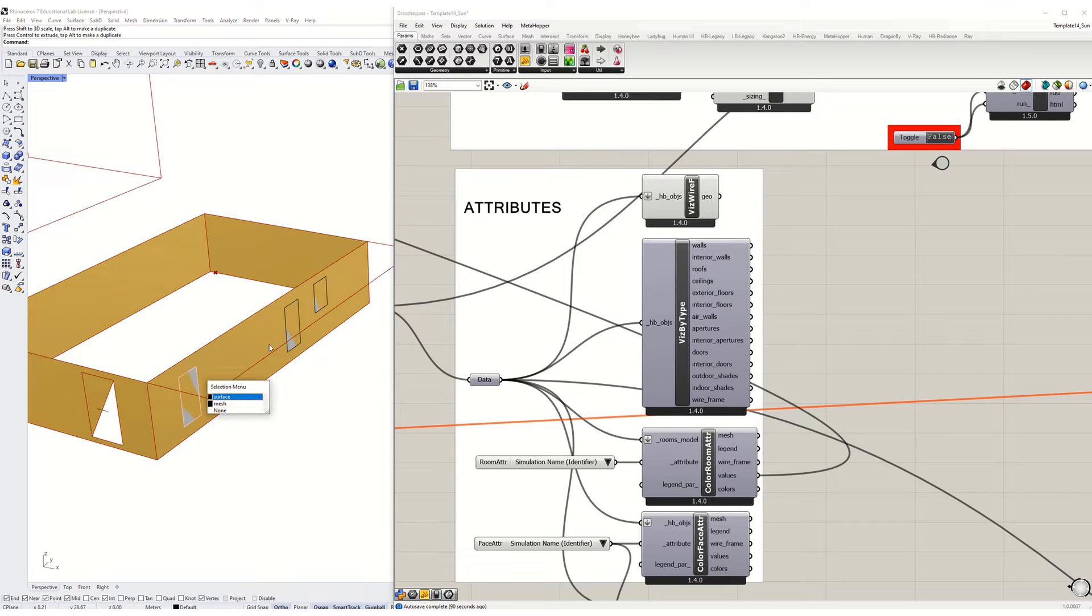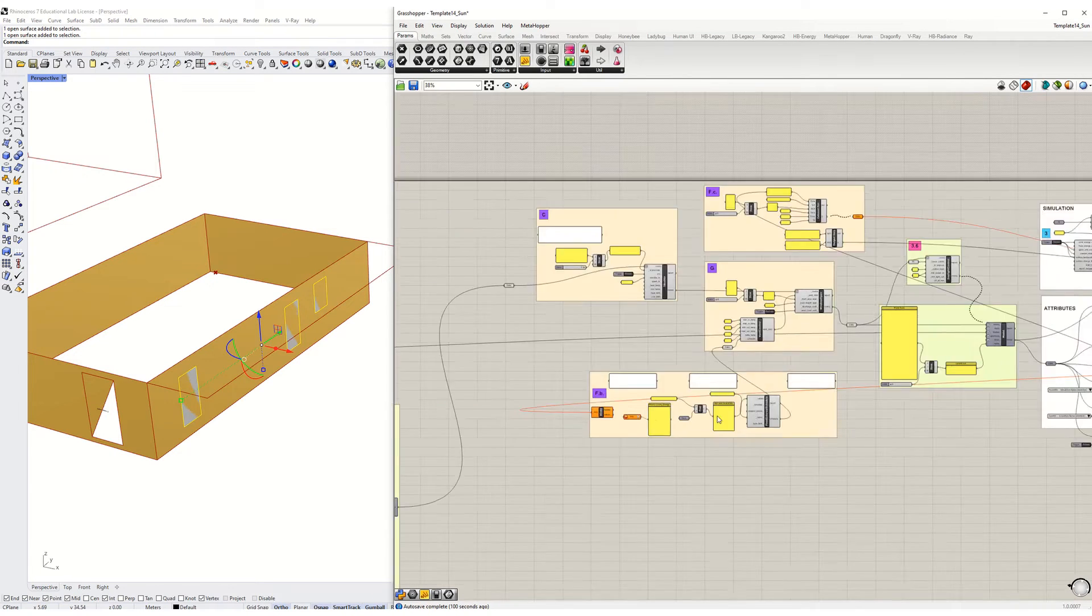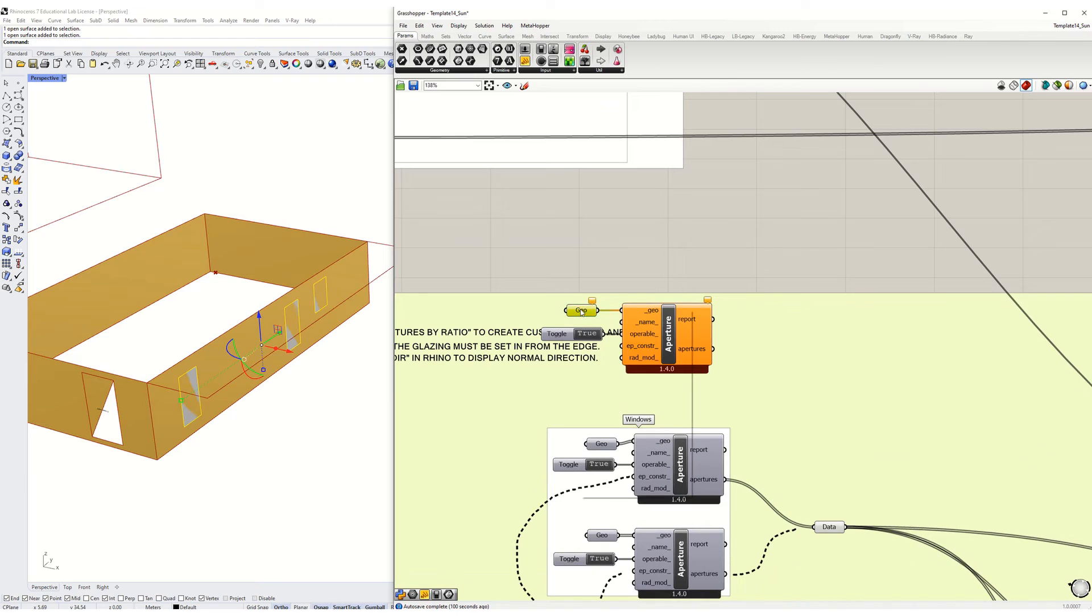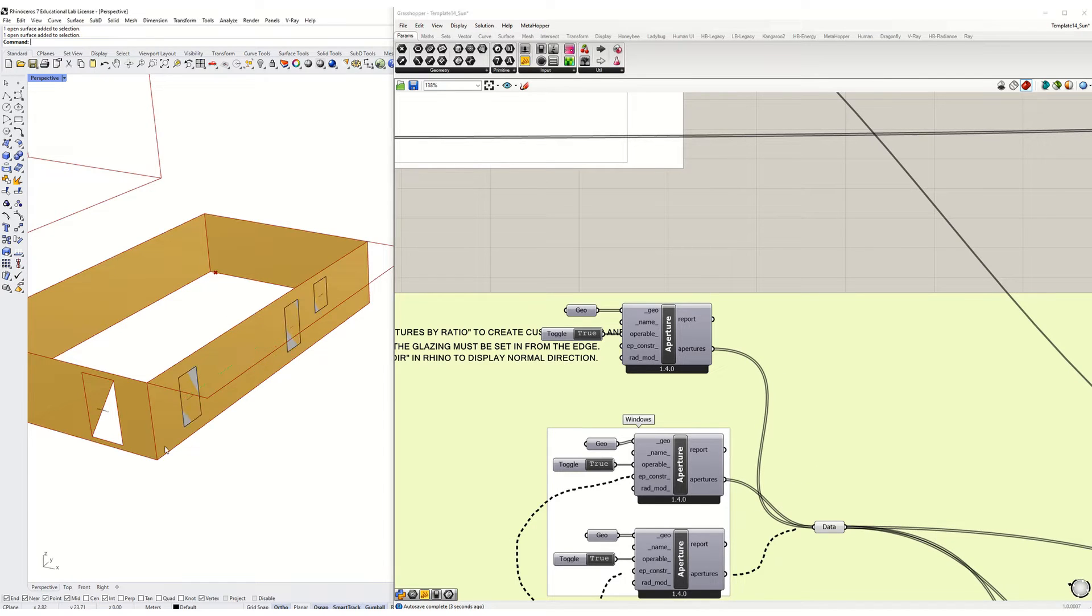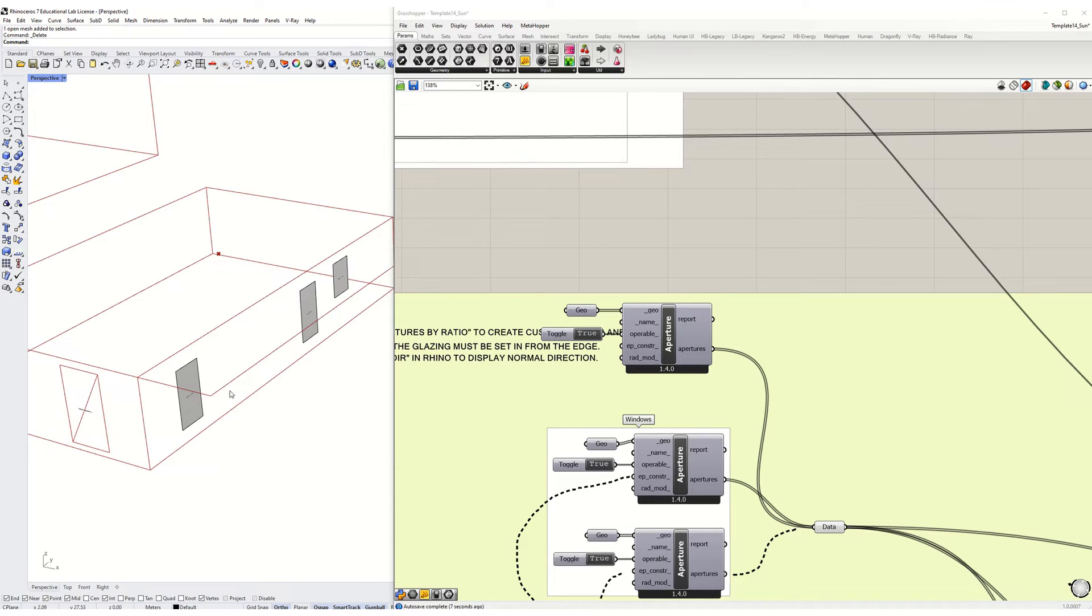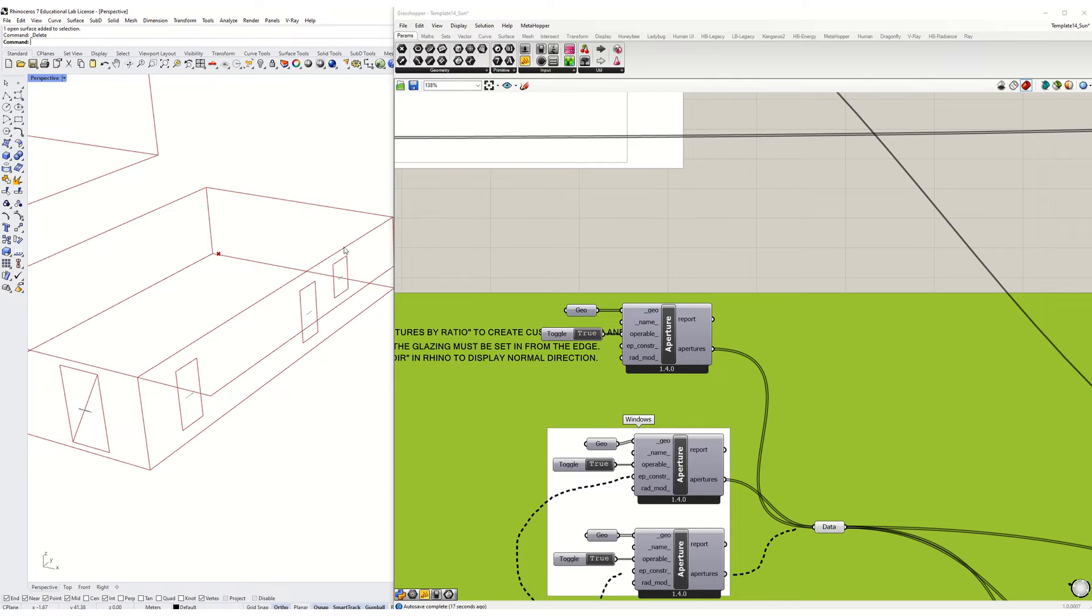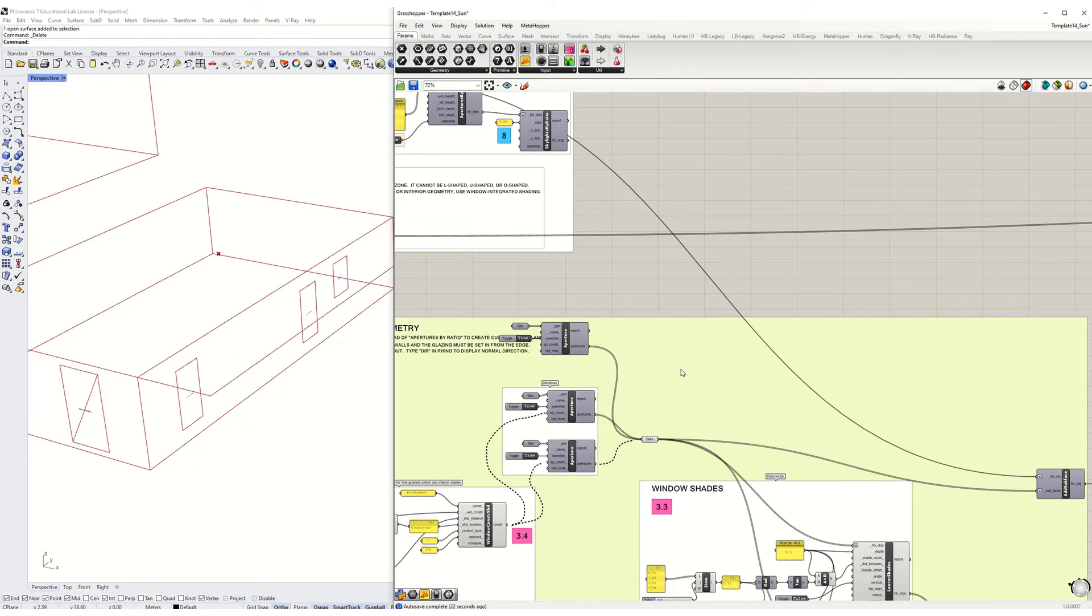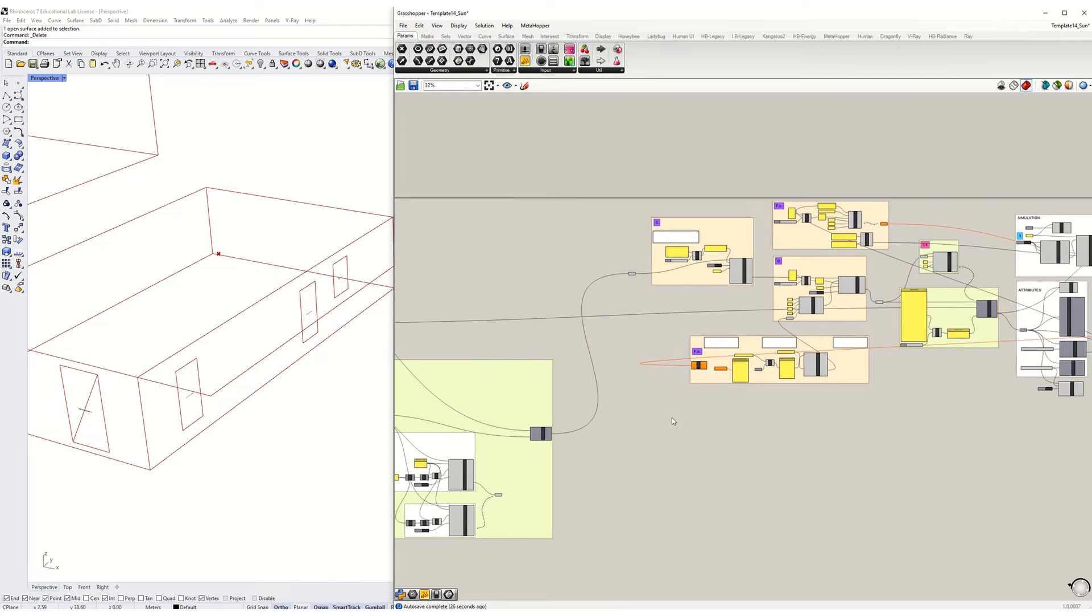I'm going to take these guys and select them all. I'm going to go to that new component I just made. I'm going to set multiple geometries here. Now I can actually delete this geometry. I'm going to internalize this and then delete these, and you'll see that they continue to show up because they are now part of the Energy Plus geometry, the Honeybee geometry.